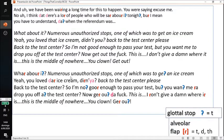I'm going to try to imitate it in an Irish accent and an English accent since one speaker was Irish and one was English. [Irish imitation]: 'Numerous unauthorized stops, one of which was to get an ice cream.' 'Yeah, you loved that ice cream, didn't you?' 'Back to the test center, please.' 'So I'm not good enough to pass your test, but you want me to drop you off at the test center? Now get out! I don't give a damn where it is. This is the middle of nowhere. You clown, get out.'